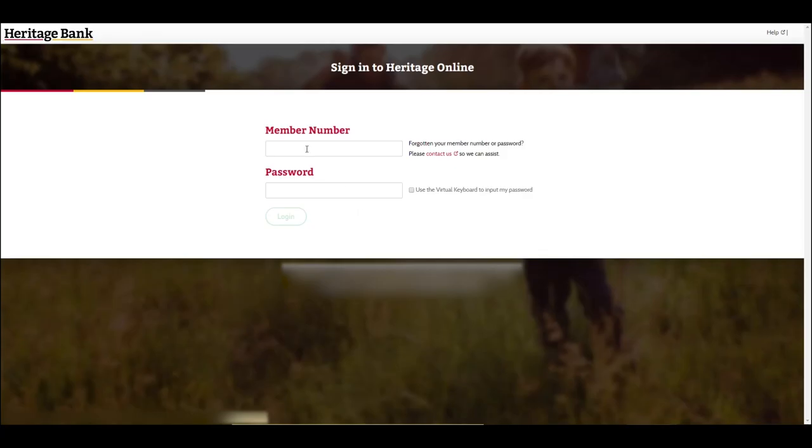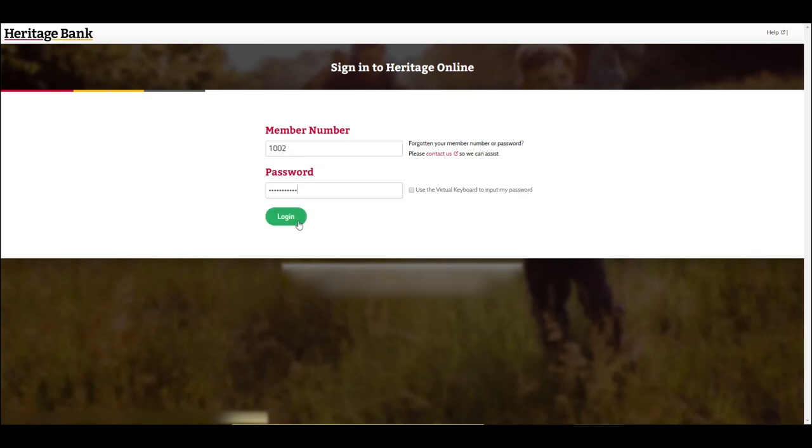The first time you log in to Heritage Online, you will need to enter your member number and your temporary password at the login screen. Click the login button to enter the secure environment.